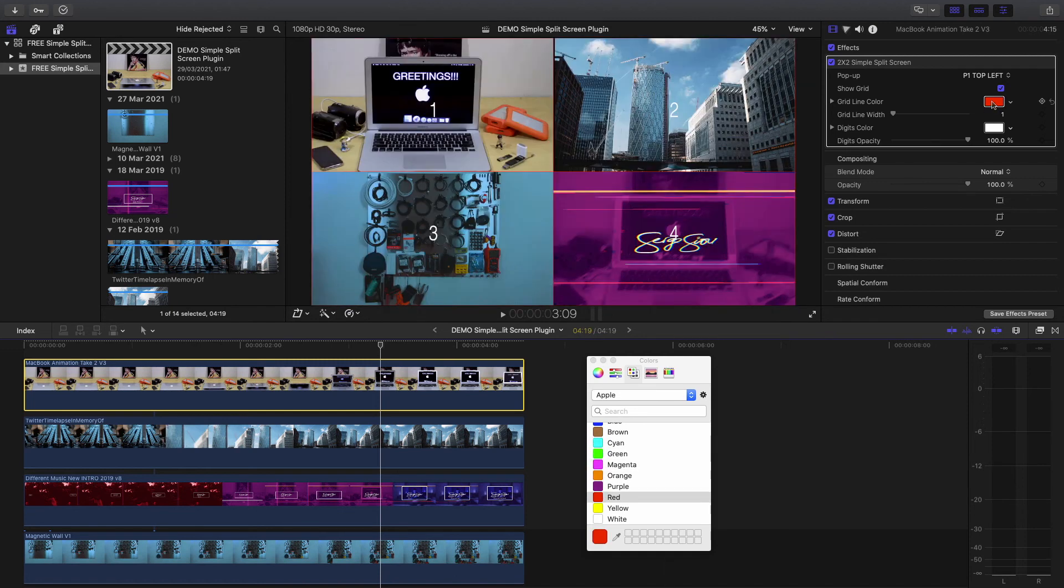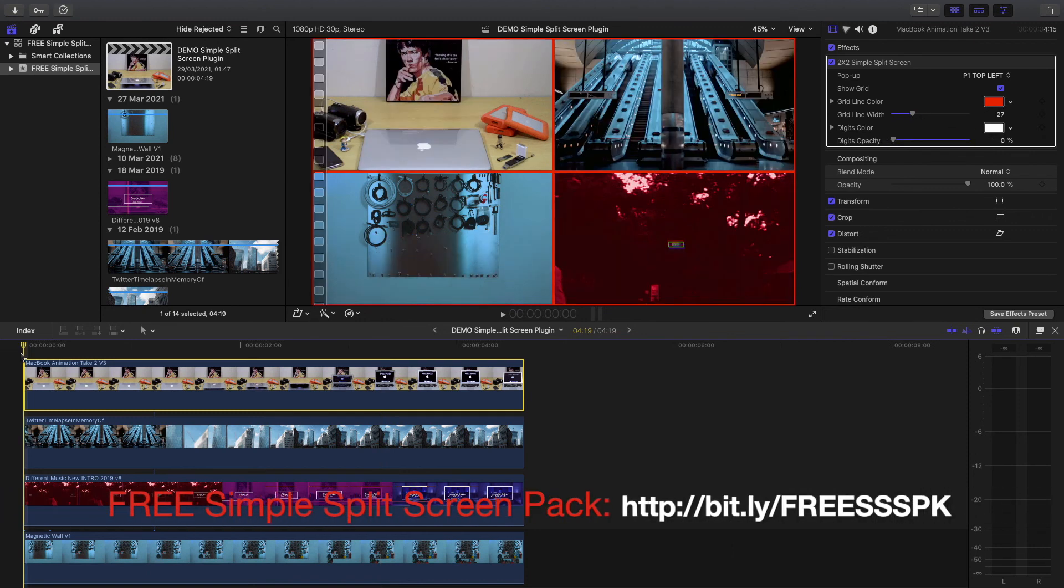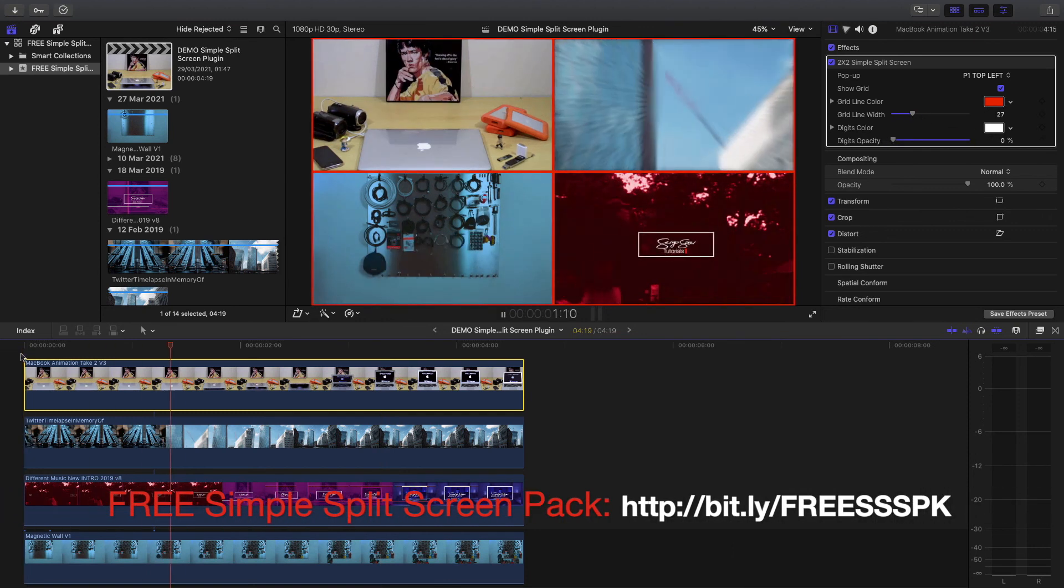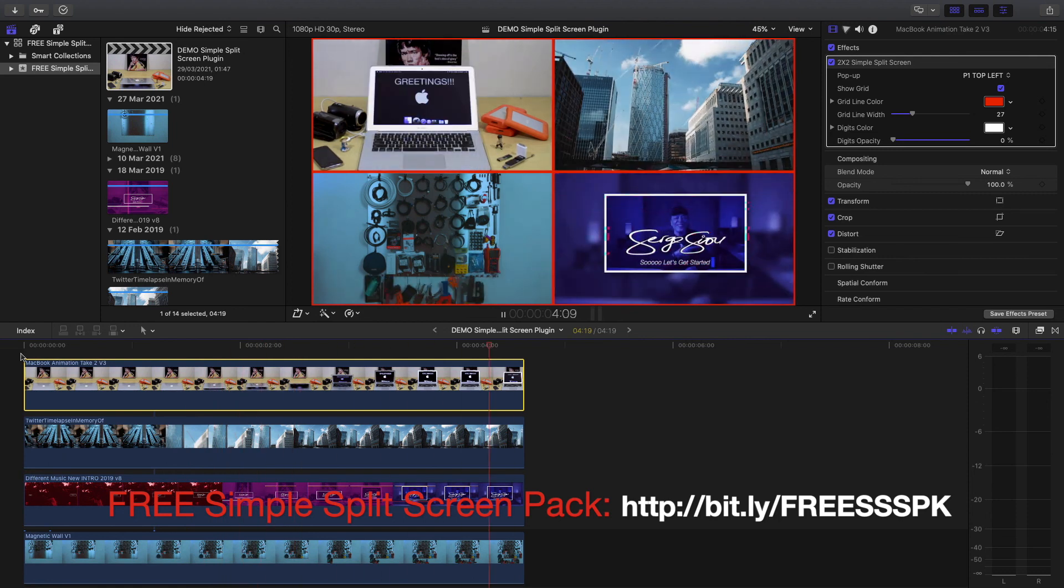The link to download the simple split-screen pack is available in the description below. If you have any questions using the plugins, please leave me a message in the comments below. Otherwise, you might be interested in some of my other episodes. Thanks for watching and see you soon.